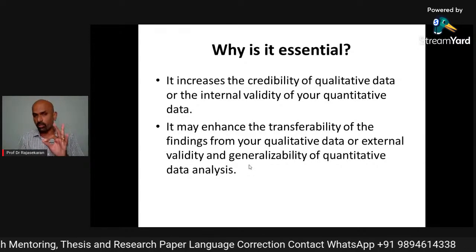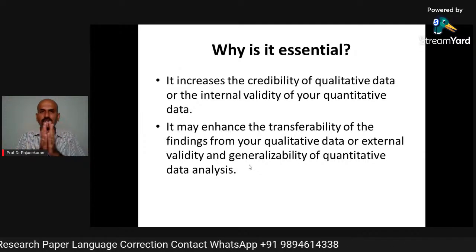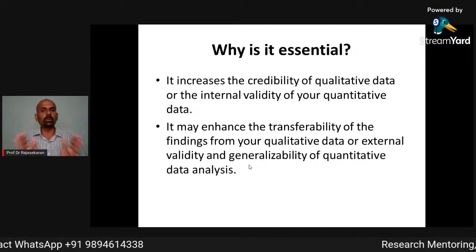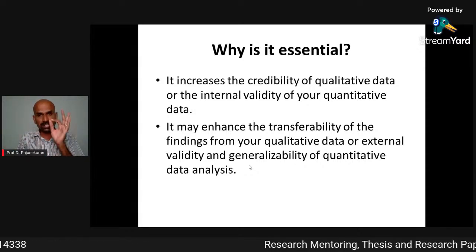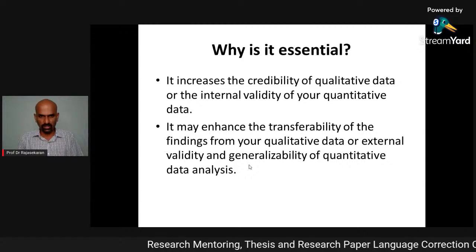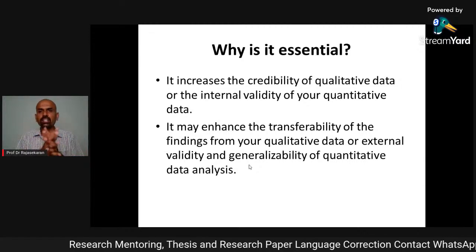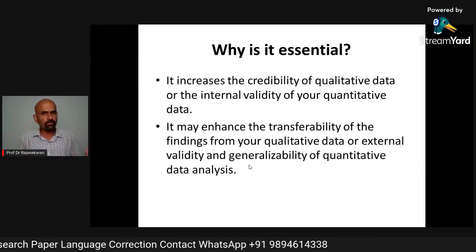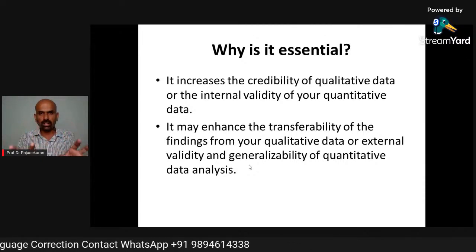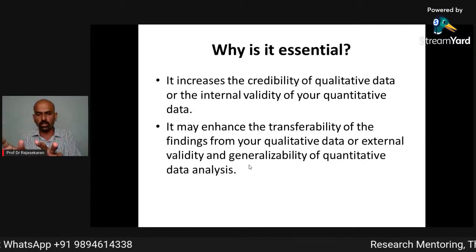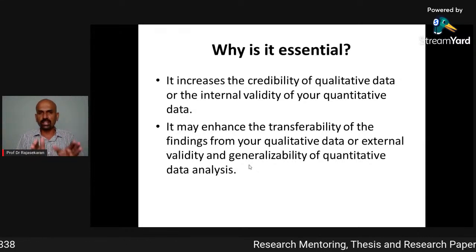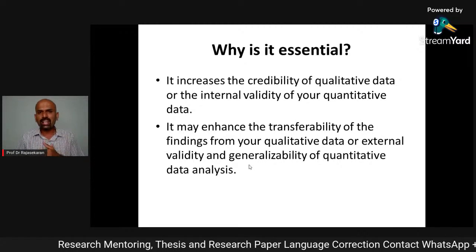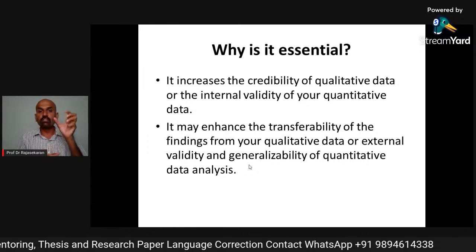Theoretical framework is very, very important. Without theoretical support, if you say something in your research it is not valid. That's why it increases the credibility of qualitative data and the internal validity of quantitative data. Without theory, there is no support for your claim, but when you align your claim with a particular theory, your finding is proven and accepted. Without theory it is not accepted.